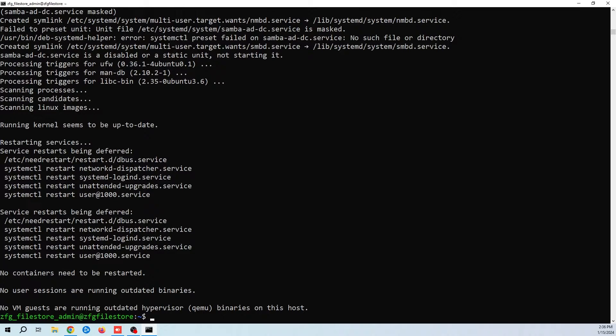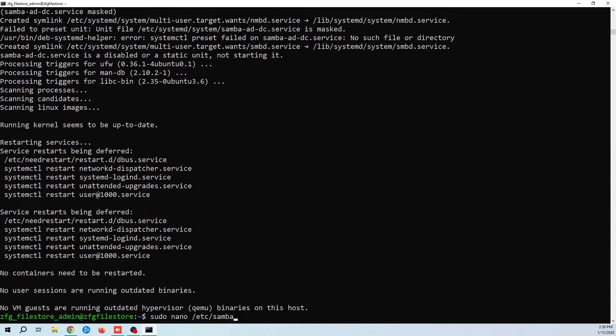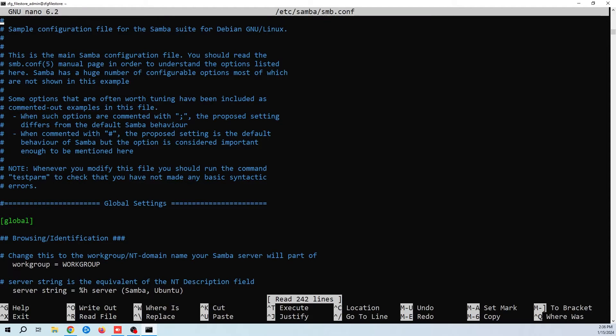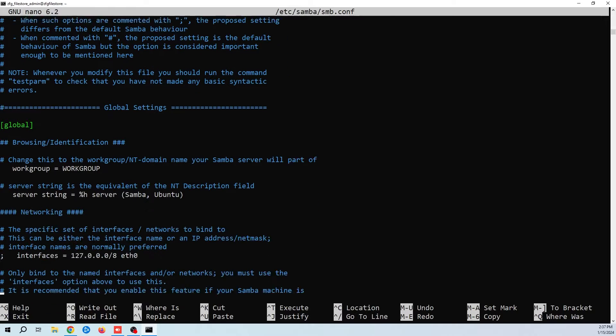Now that Samba is installed, we need to update the config file to include our new share folder. Using whatever text editor you want, navigate to the /etc/samba/smb.conf file. Scroll to the bottom and add your share folder.